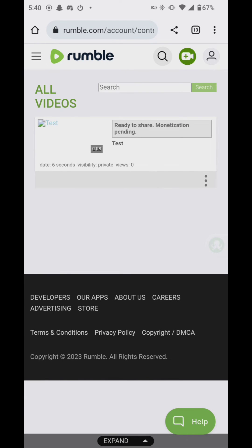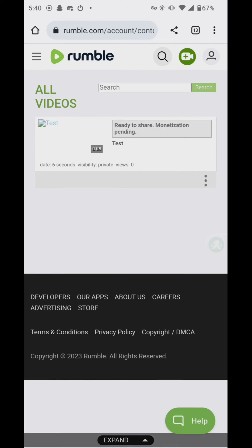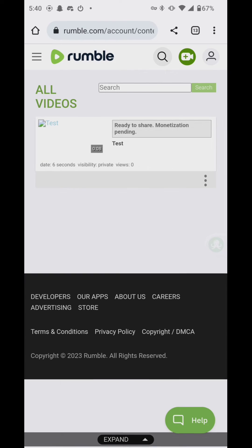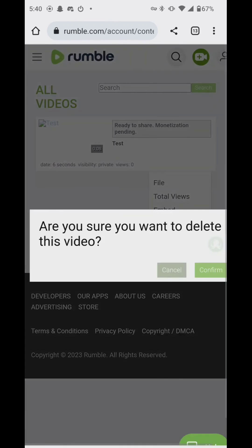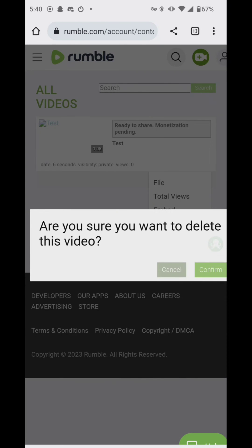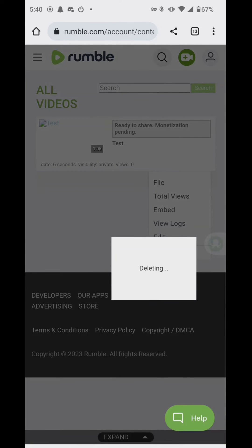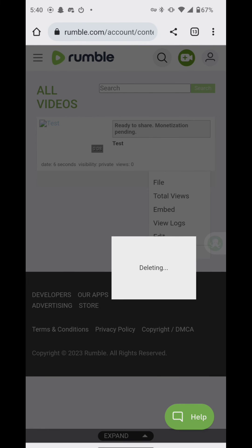So if you're on this screen on your web browser, you click the three dots and it'll say delete. Then it'll say, are you sure you want to delete this video, and then confirm. And that is how you delete rumbles from your channel.